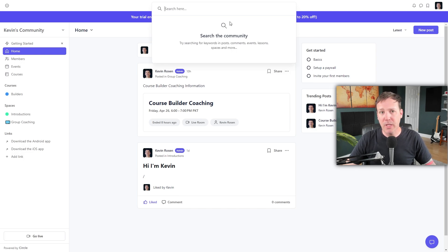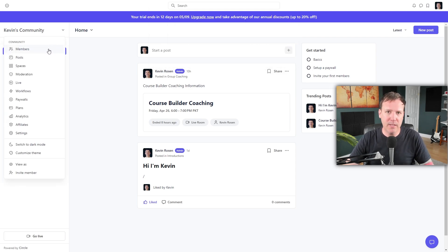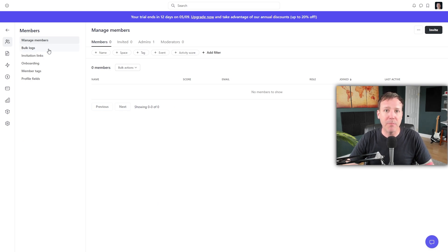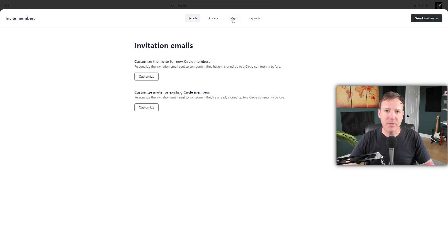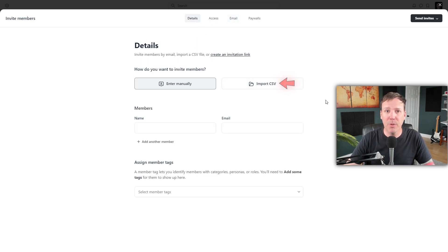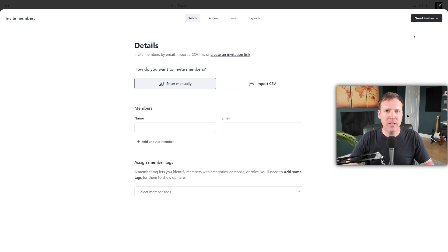Once you've set up your community, the next step is to bring in members. Click on the drop-down menu next to your community's name and select the Members option. This is where you can manage your community members. Click the Invite button to see several ways to invite members: you can send an invitation email by entering the recipient's name and email address, import a CSV file in bulk — which is particularly useful when inviting a large number of members — or share an invitation link that can be copied and shared through channels such as email or social media.